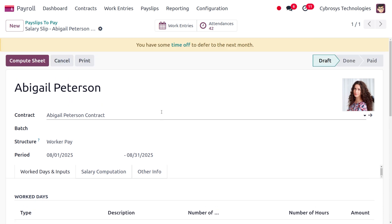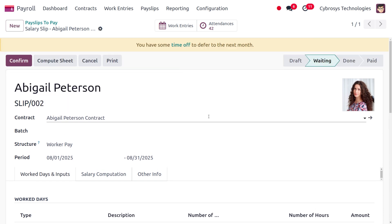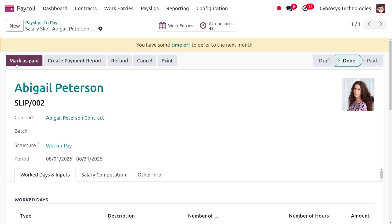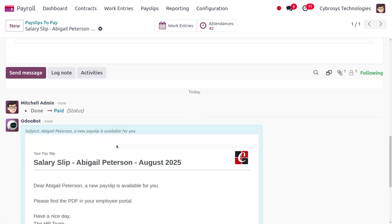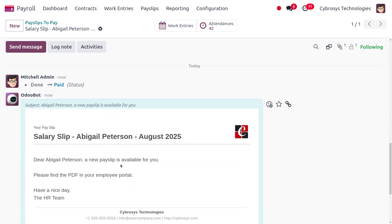To calculate the sheet, click 'Compute Sheet' — this moves the payslip to the waiting state, indicating it is under verification. Once verification is done, click 'Confirm'. After confirming, the payslip moves to the done state, meaning verification is complete. Now click 'Mark as Paid' to process the salary payment, and the payslip will move to paid state with all details calculated.